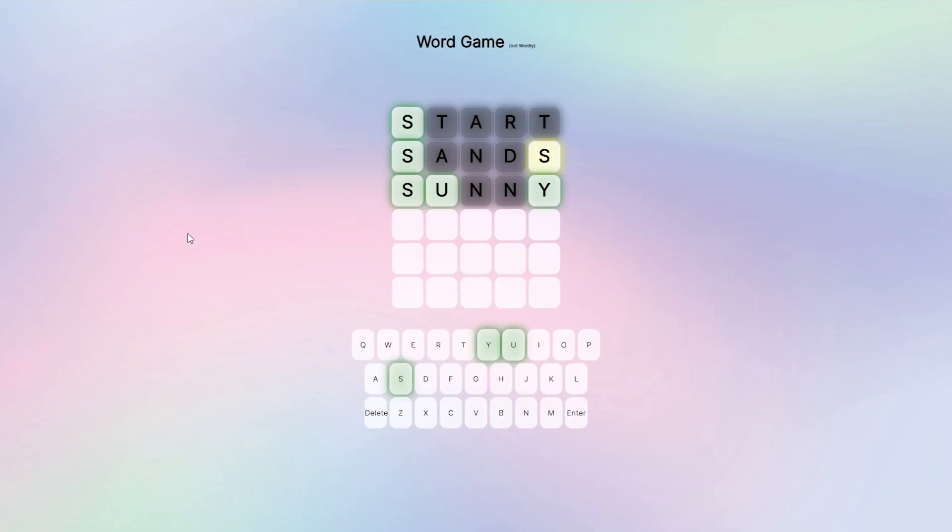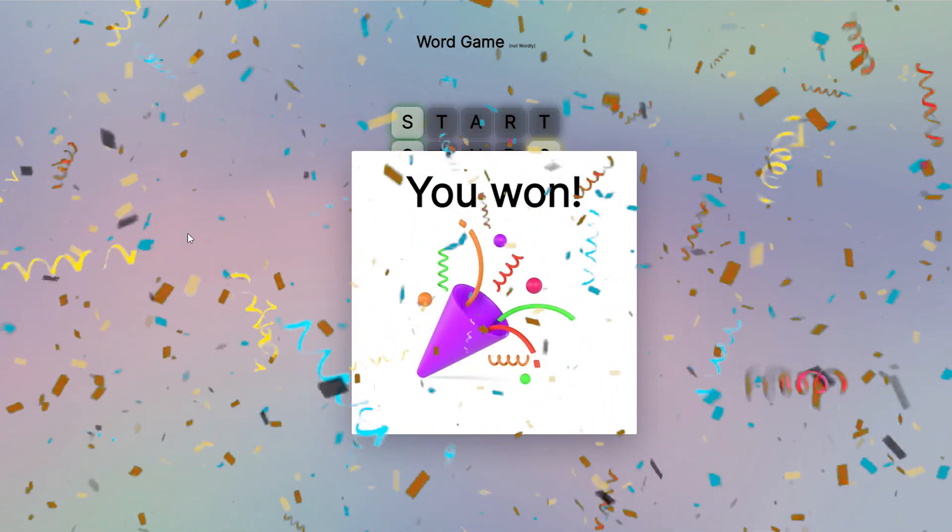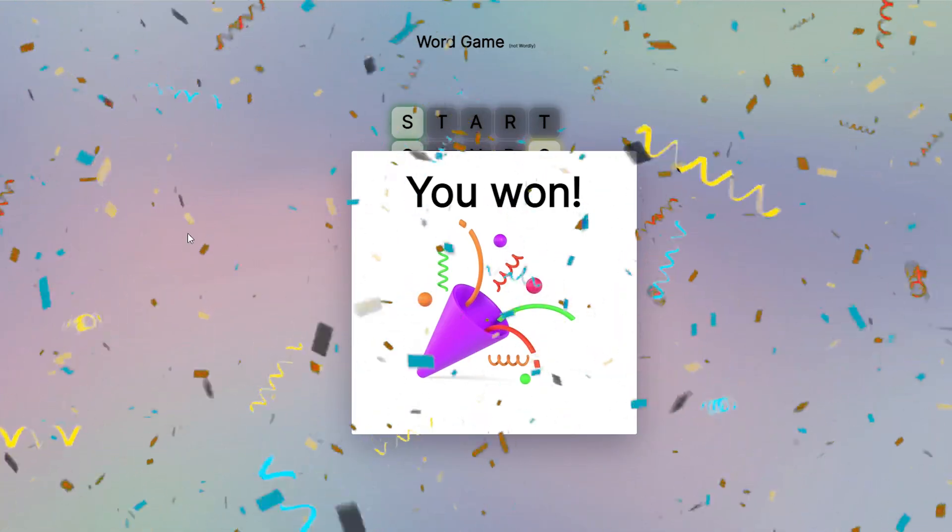Now what other words start with s-u-n-y? Wait, no, it can't possibly be that, can it? I don't think that's even a word. No way! Amigos!